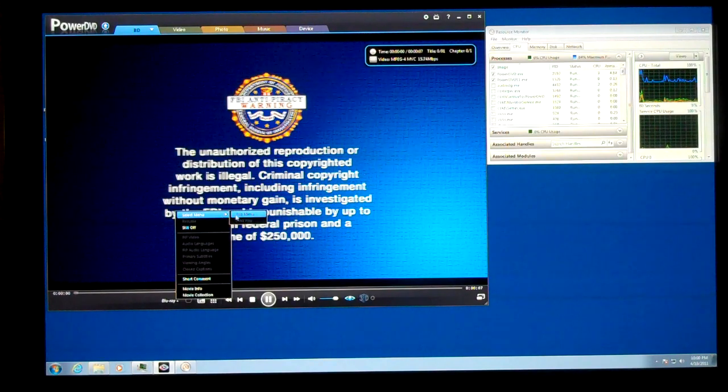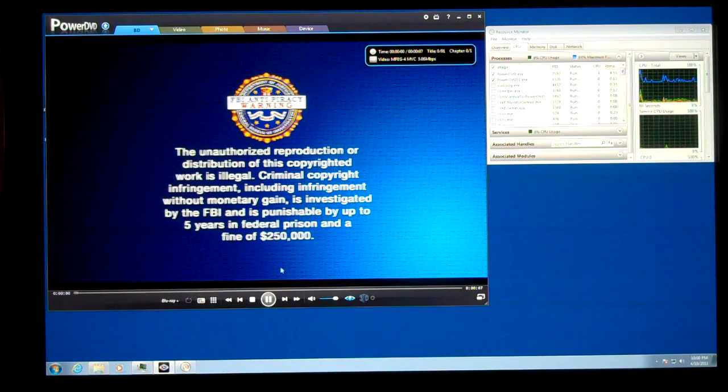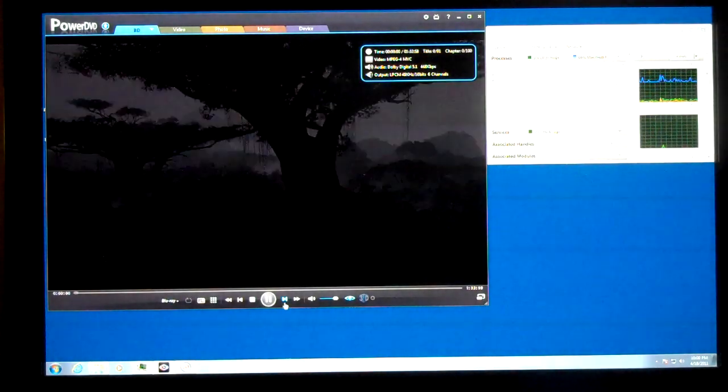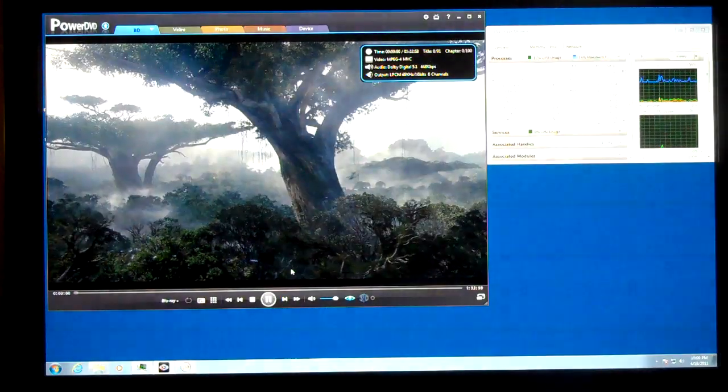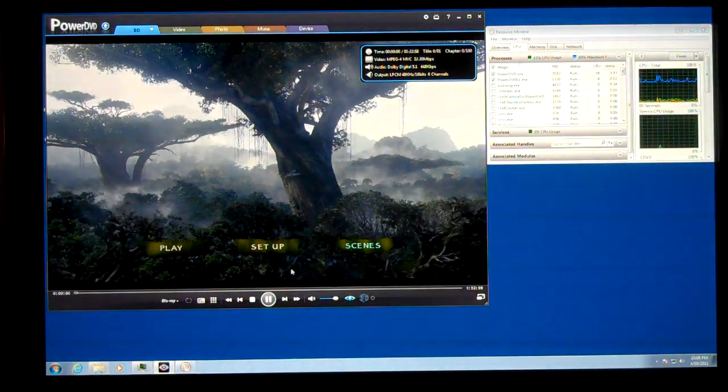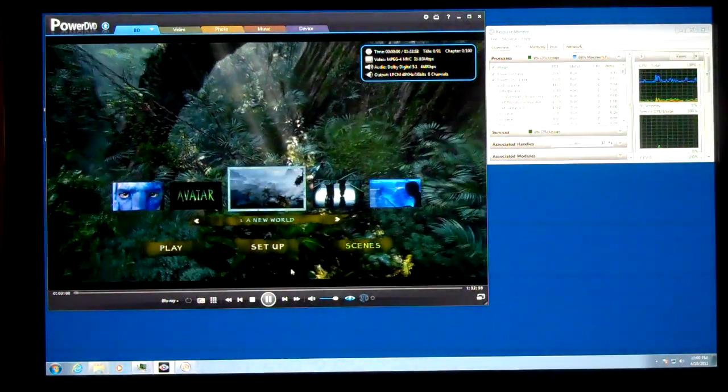Maybe we can select the menu. Still can't select the menu. There we go. So we'll just go to a scene.